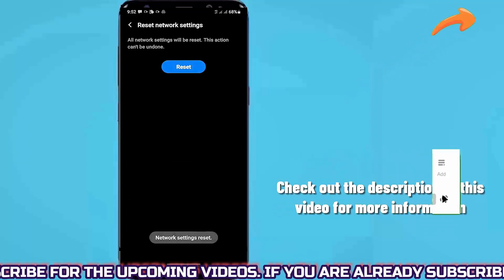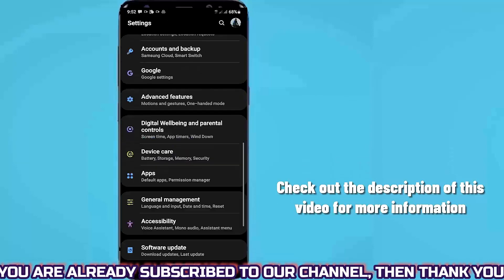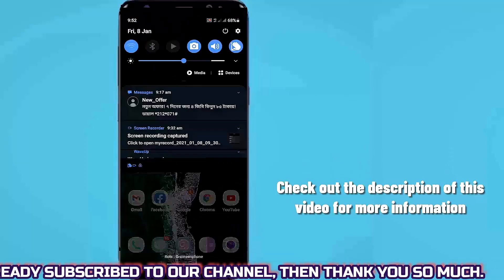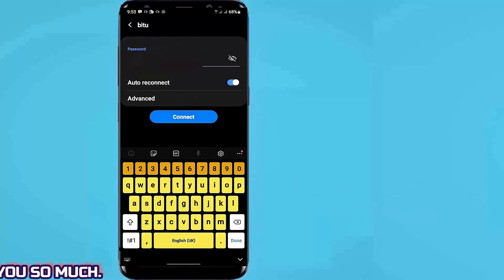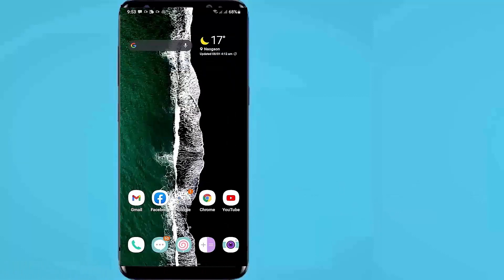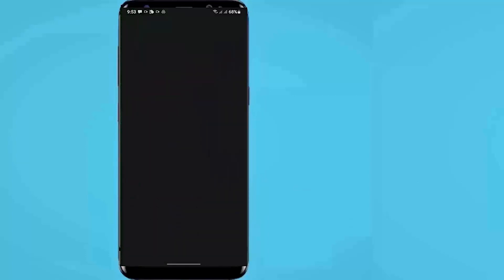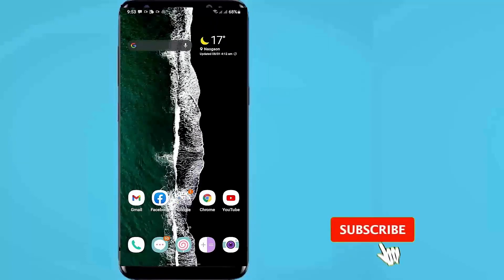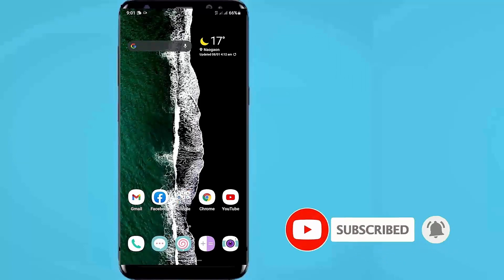After the network reset is completed, go to Wi-Fi and connect with your Wi-Fi network. Or if you are using mobile data, turn on your mobile data and check if the Play Store internet connection problem remains or is gone. If your problem still remains, check out the description of this video for an advanced solution. Thanks for watching.